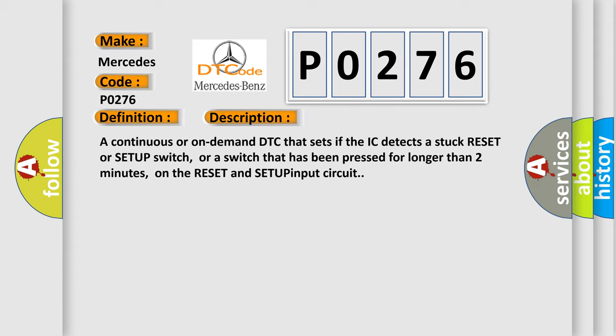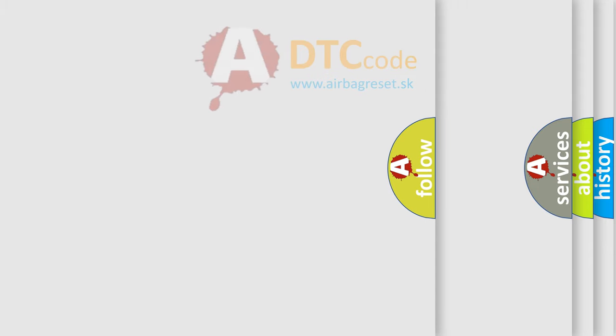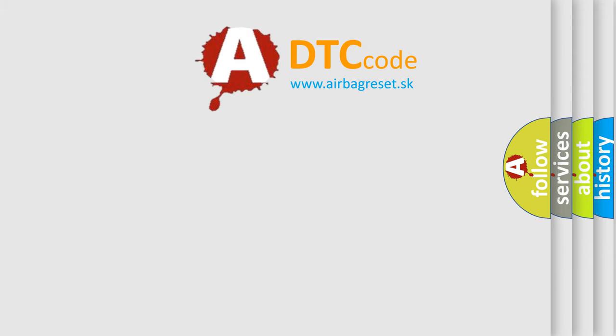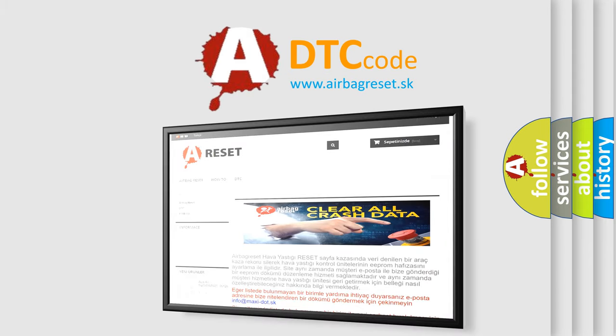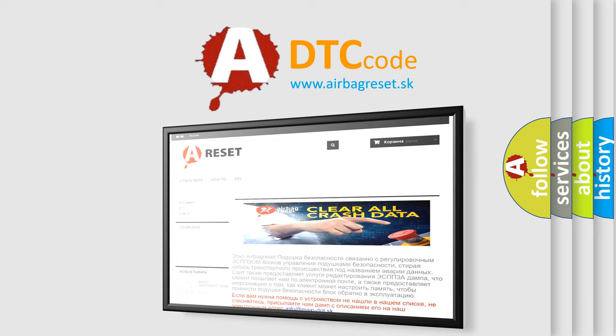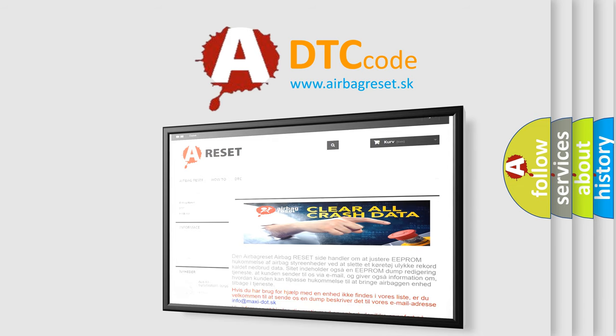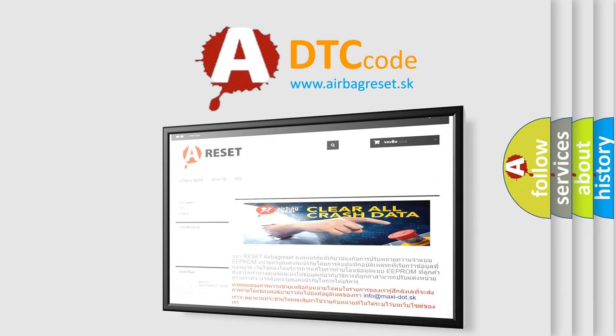The Airbag Reset website aims to provide information in 52 languages. Thank you for your attention and stay tuned for the next video.